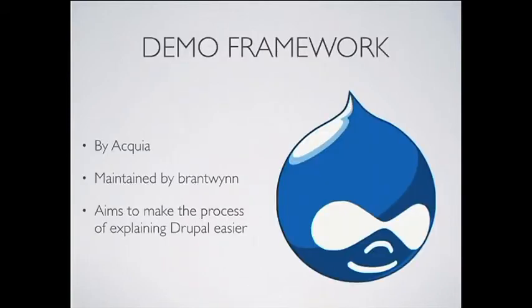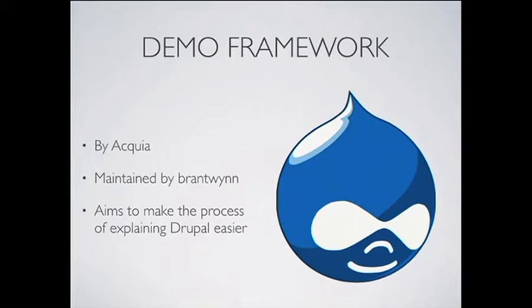Here's demo framework. Demo framework is a distribution with a lot of commonly used Drupal modules, bundled together with configuration and features, and it can also use Migrate to import demo content. It's by Acquia, and it's maintained by Brantwin, and it aims to make the process of explaining Drupal easier.